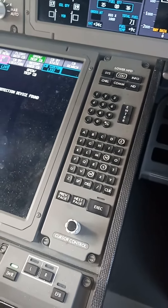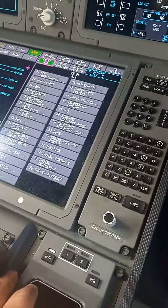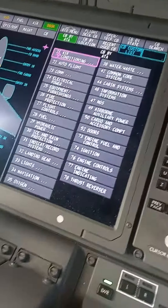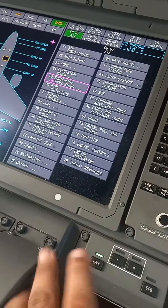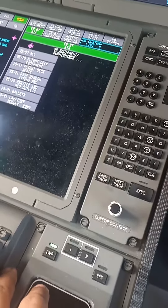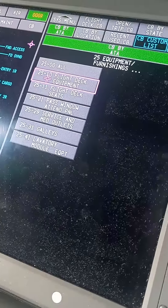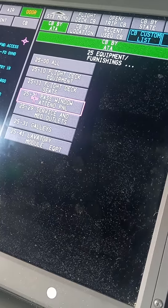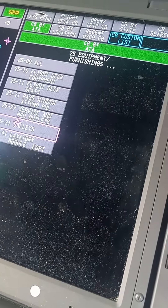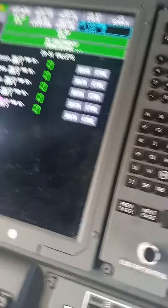This gives you the open or trip circuit breakers, organized by ATA, and then you can find whatever it is you want. So let's just say ATA 25 — you can go to all of them, or pick whichever one you want: flight deck, seats, galleys, or whatever. Let's just click on galleys for the heck of it.